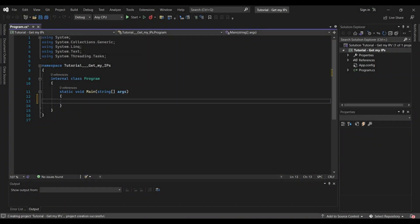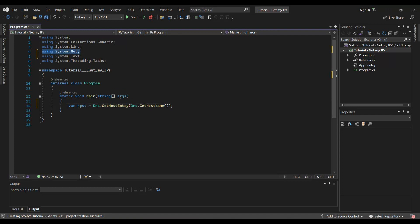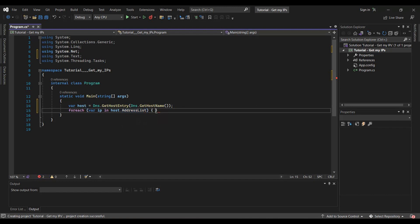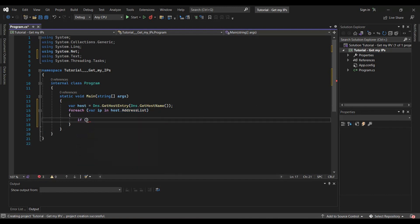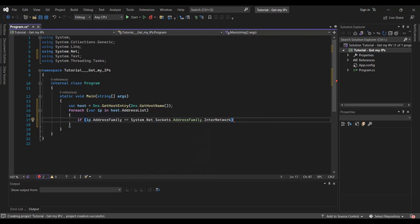First, we will put all DNS settings in the host variable. This command adds automatically a reference to the system.net library. Then we will check the address list of the host variable, and then we will display all the IP addresses with a for-each loop.